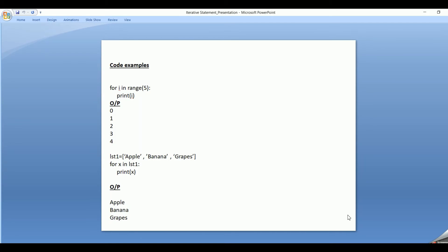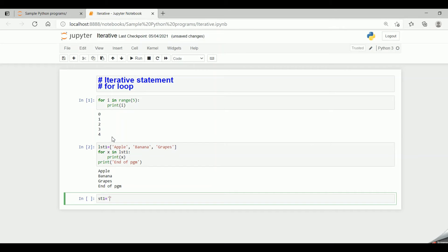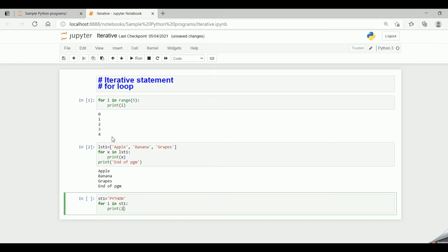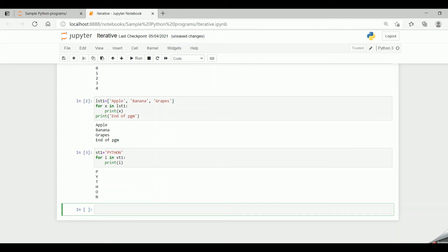The third example is for a string. ST1 = 'python'. For x in ST1, print x — it iterates through each character in the string. x will initially have the value p, then y, t, h, o, n. In code: ST1 = 'python', then for i in ST1, colon, print i. Running the code gives p, y, t, h, o, n — displaying each character in sequence.